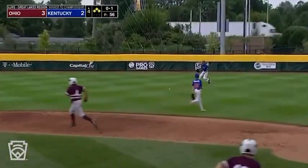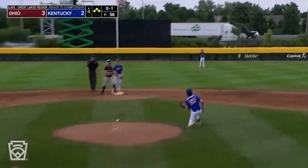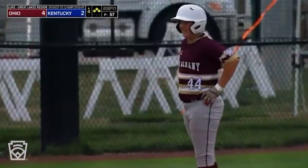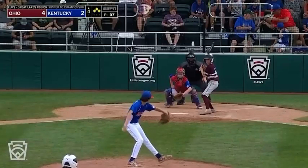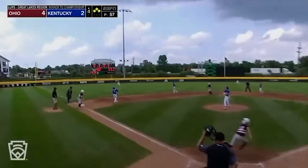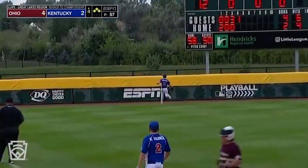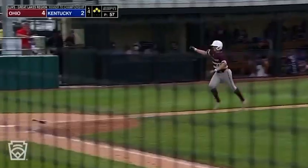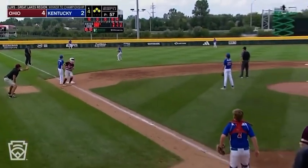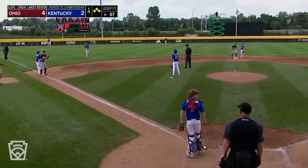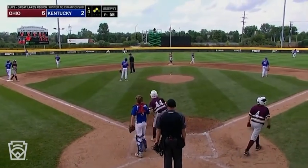Ground ball, that is through into right field for a base hit — one run is in. It's now four to two, Ohio. Spangler to left field and that's going to clear the head of the left fielder McCullough. Two more runs scored, it's six to two.